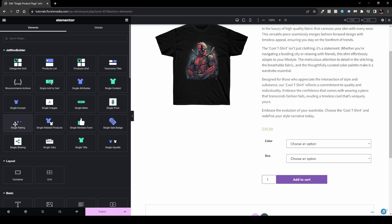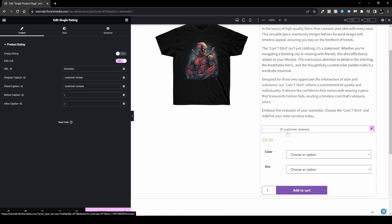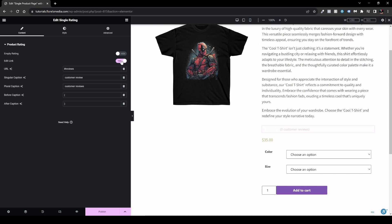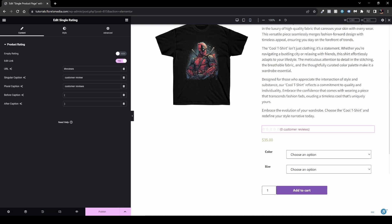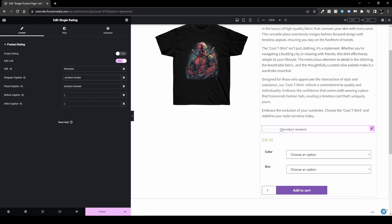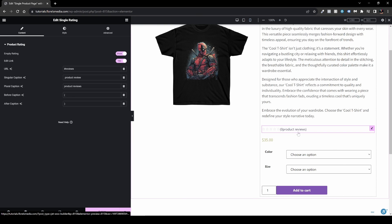The next widget is Single Rating, which shows the product's rating. Drag and drop it just above the price. Currently there are no reviews on this product. You can edit the link, change the singular caption to 'product review', and the plural to 'product reviews'. There's also a Hide Empty Rating option — if enabled, it won't show anything on the live single product page when there are no reviews.